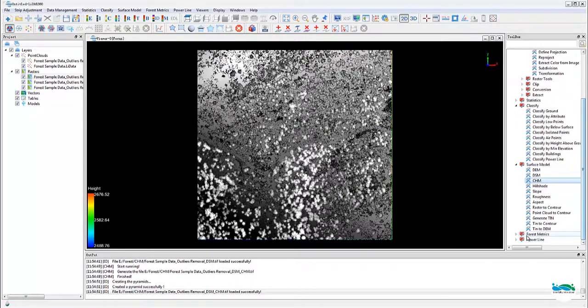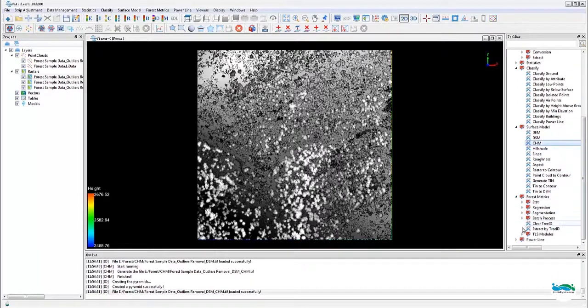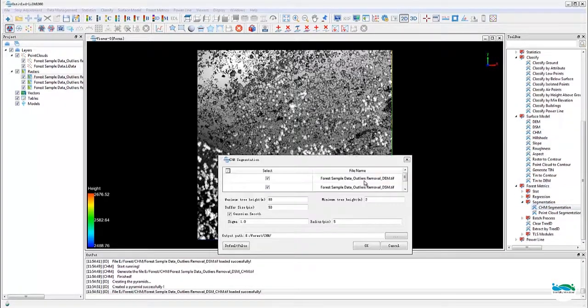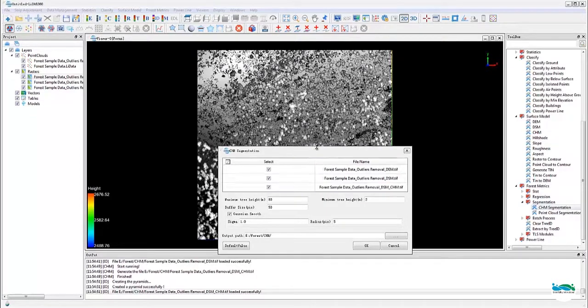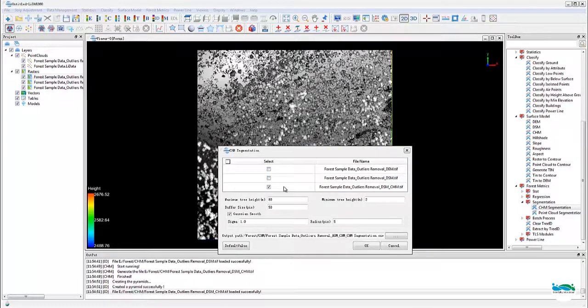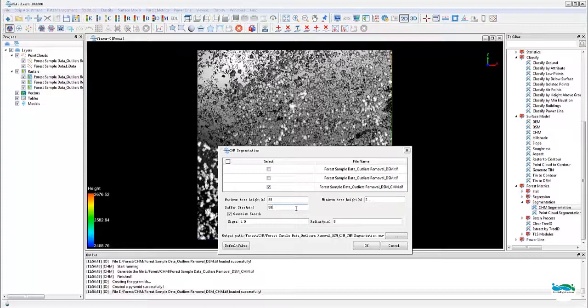Now we are ready for the segmentation. Launch the tool from the toolbox under forest, matrix, segmentation, and CHM segmentation. Set the threshold height for the trees, and there's a few other parameters. You can refer to the user's manual for details.